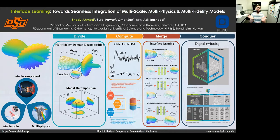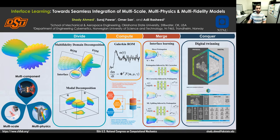Then we merge and bridge these islands to finally achieve our end goal, which in this case is represented by the digital twin technology or digital twinning.